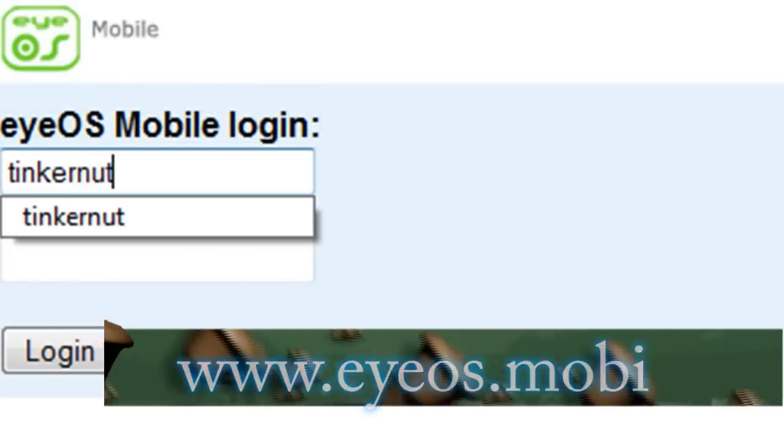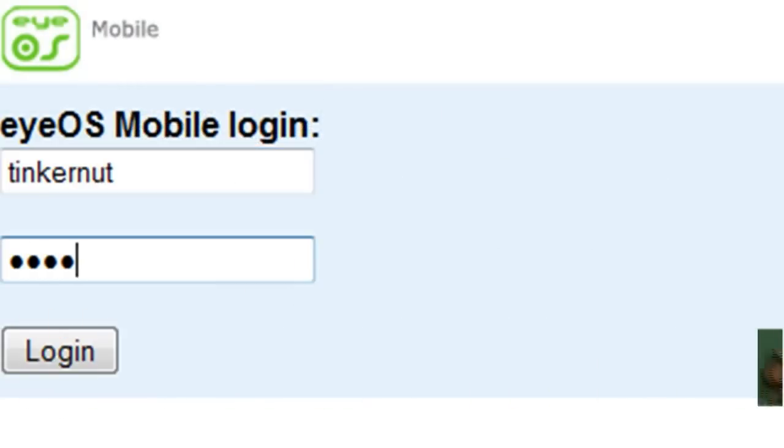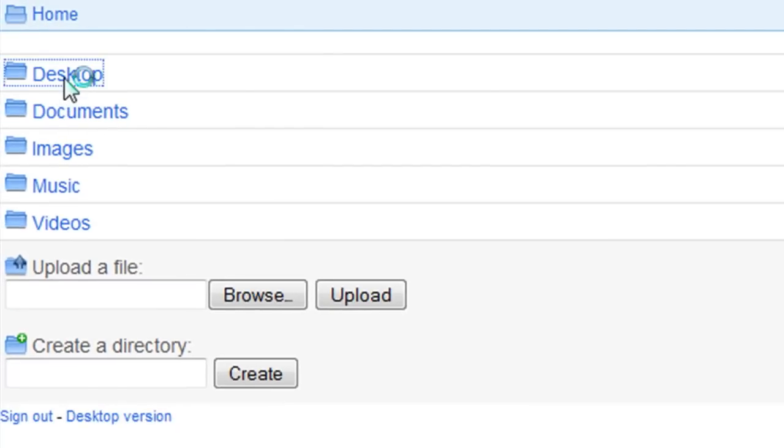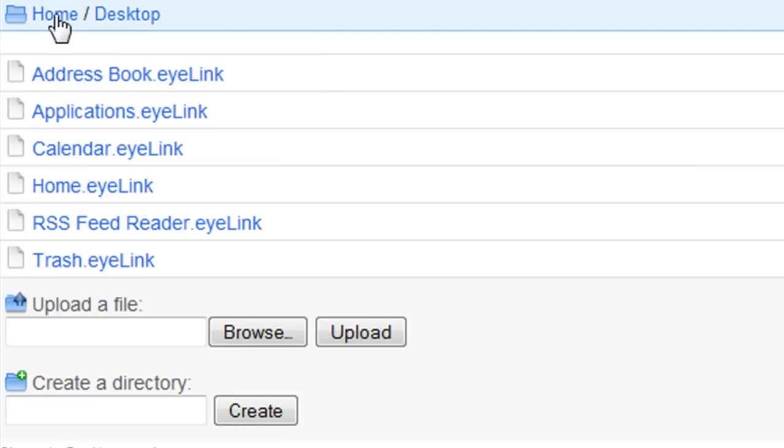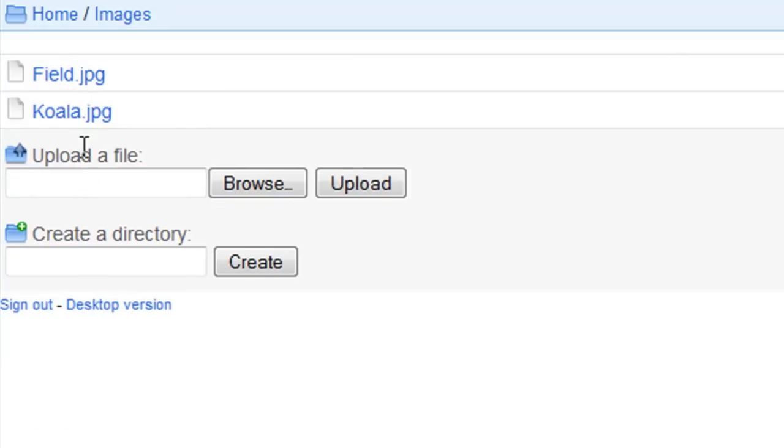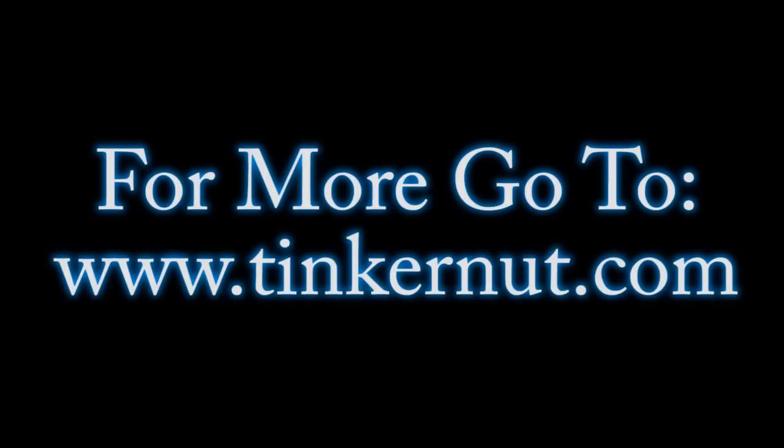And another cool thing about iOS is if you go to ios.mobi you can access all of your files from your mobile phone and also browse and upload files that are located on your mobile phone.